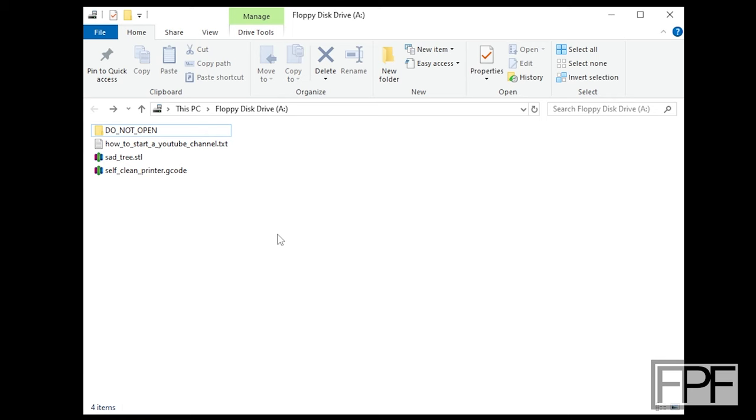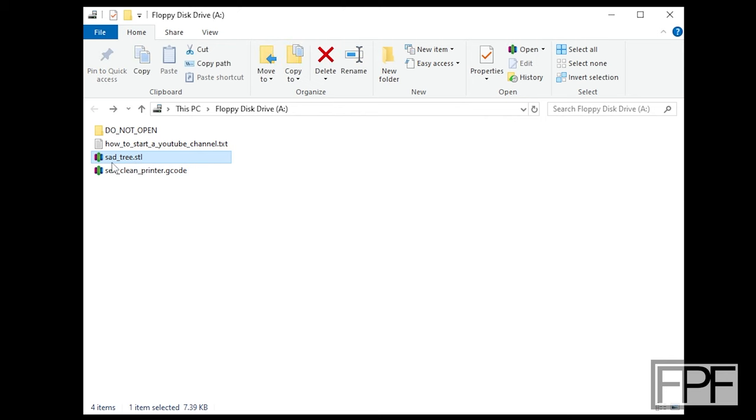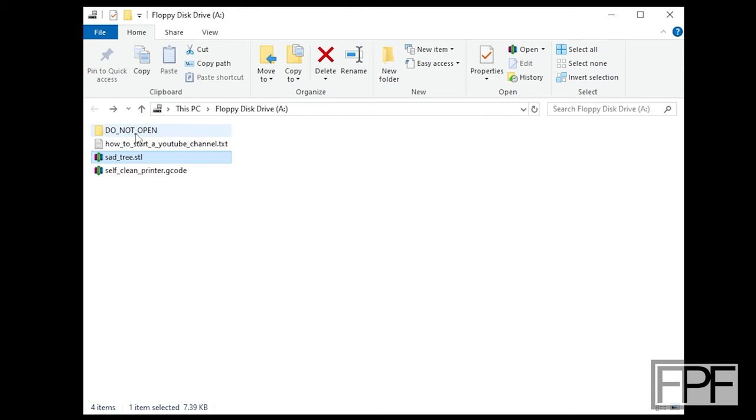All right guys, now that that's loaded up, let's take a look at what we've got. Now, if I remember from the other day, the file that we want to take a look at is this sadtree.stl. Actually, what even is this?